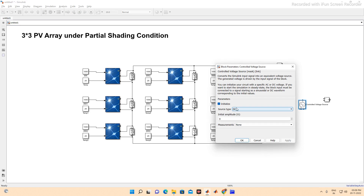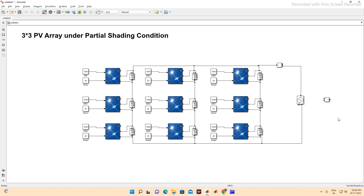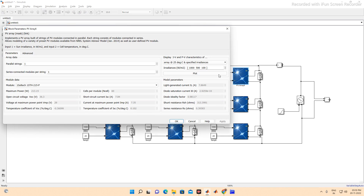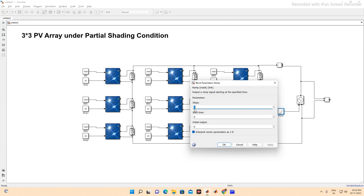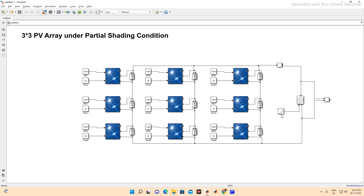We are using a DC controlled voltage source connected in parallel with the array. The voltage is swept from zero to Voc using a ramp function. One PV panel has a Voc of 36.3 V, so for three panels in series the total Voc is 36.3 × 3. The ramp goes from zero to this total Voc of all three strings.